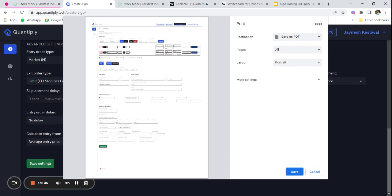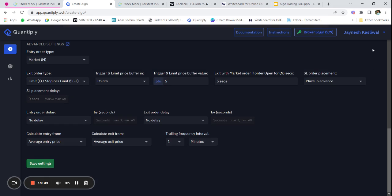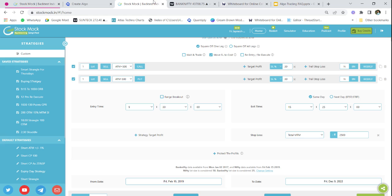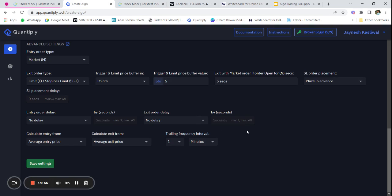I'll share the configuration screenshot in the Telegram group — you can join and check it out there. I hope you have understood how you can design a strategy on your own. If you want me to take a live session — if we get enough comments, likes, and 2000 views on this video — I will have a live session and we will make and deploy a strategy in the live market. If you liked the video, please share it with your friends and subscribe to the channel. The links for Quantiply and StockMock are in the description below.